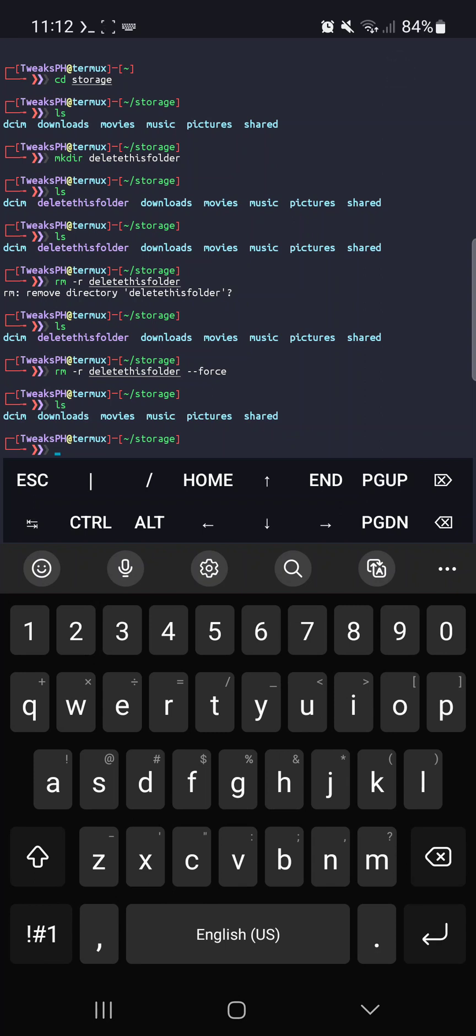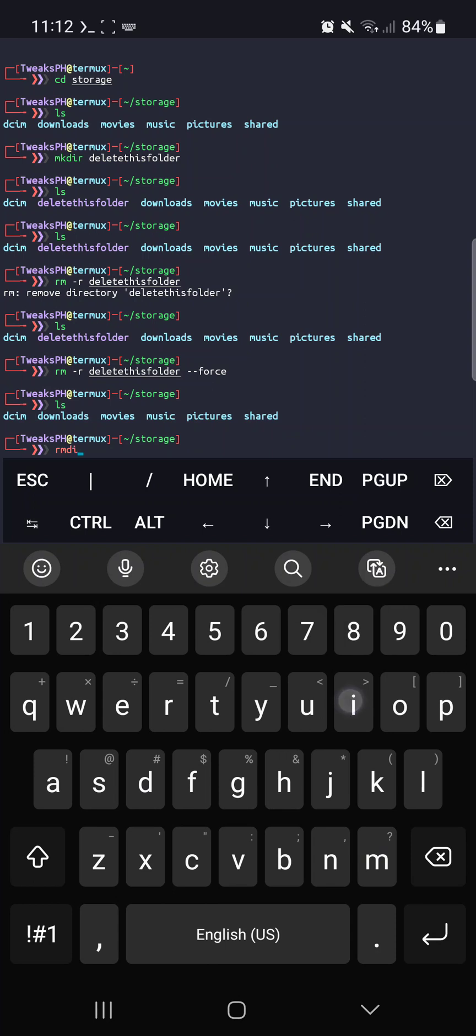You can use the rmdir command instead. Just type rmdir and the name of the folder you want to delete. Hit enter and your folder will be gone in a flash.